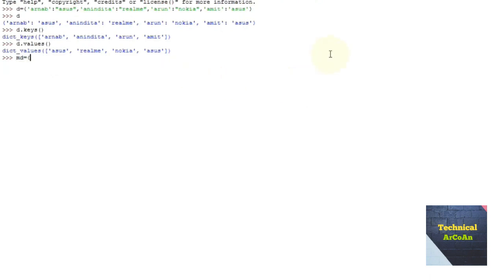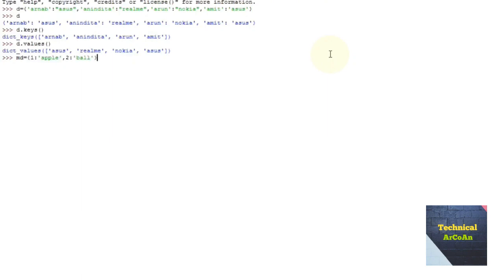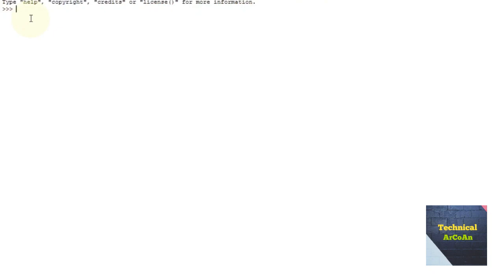For another example, suppose we write md equal, and within curly brackets write 1 colon 'apple', 2 colon 'ball', then close the curly bracket. If we press enter and write md, we get the key-value pairs.